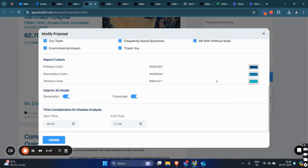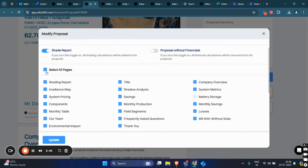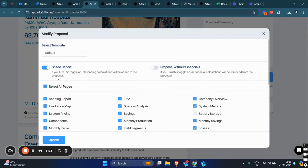Here, we have the checkboxes to select or deselect the pages you wish to include in the report, providing more personalized information to the customer. We have an easy-to-access shade report toggle, and a proposal with and without financial toggle, which will include all the financial calculations from the proposal once this toggle is turned on.